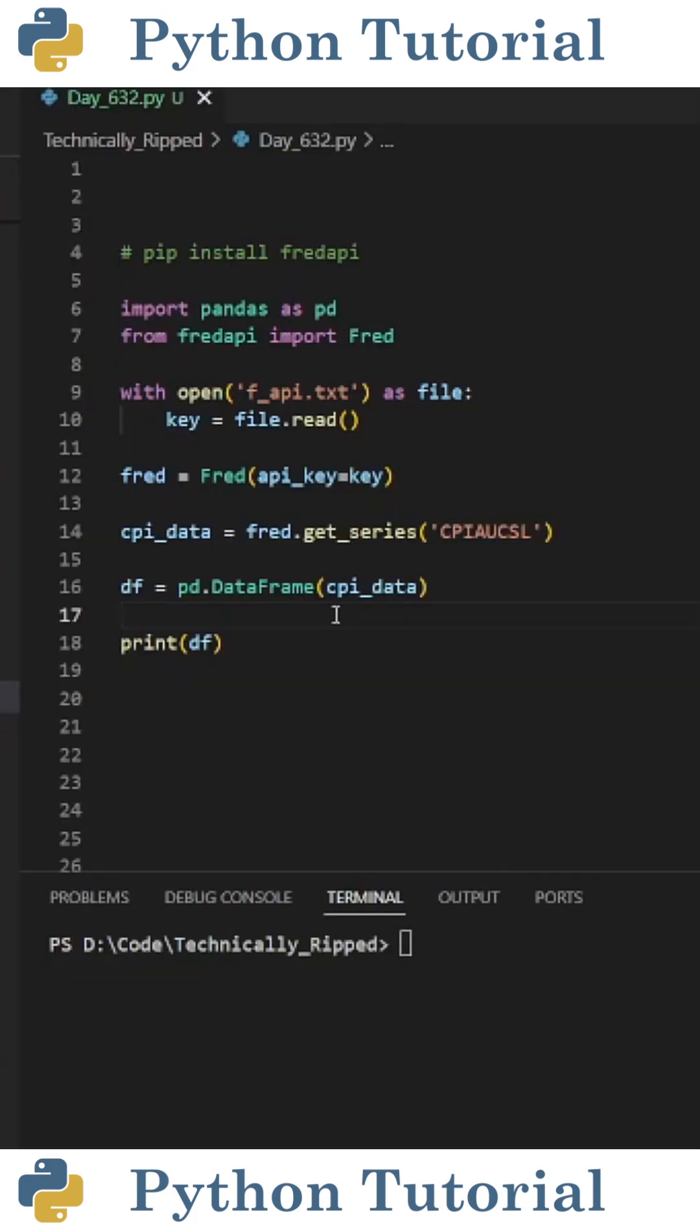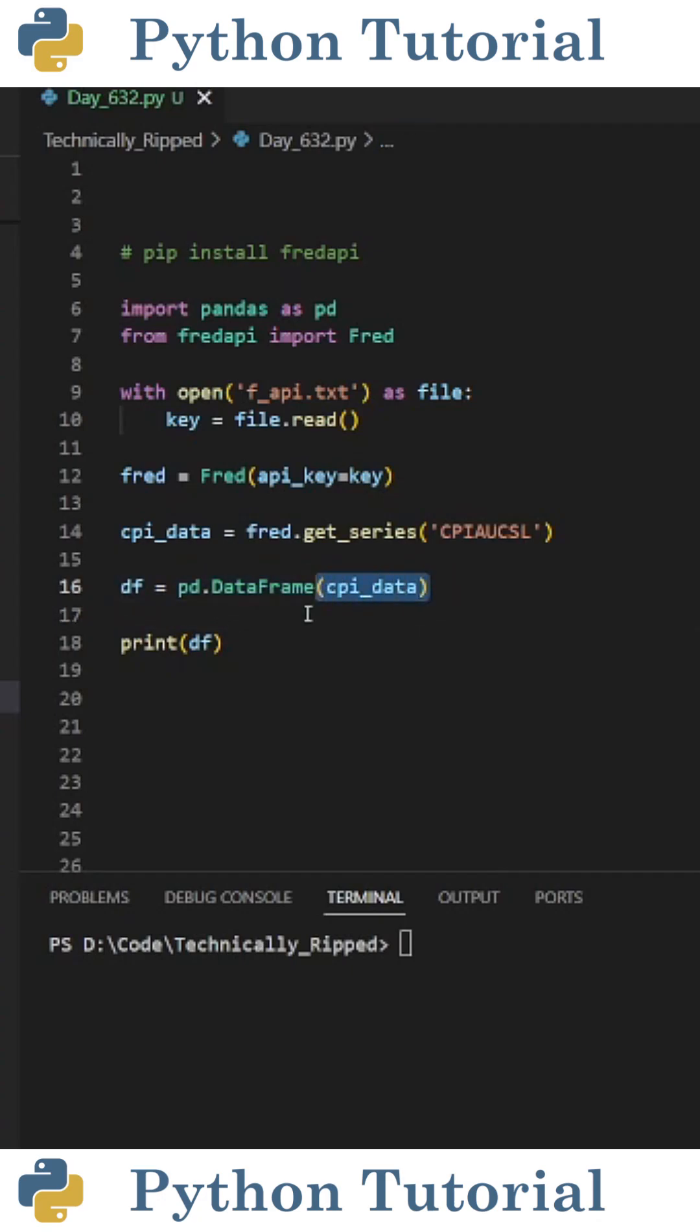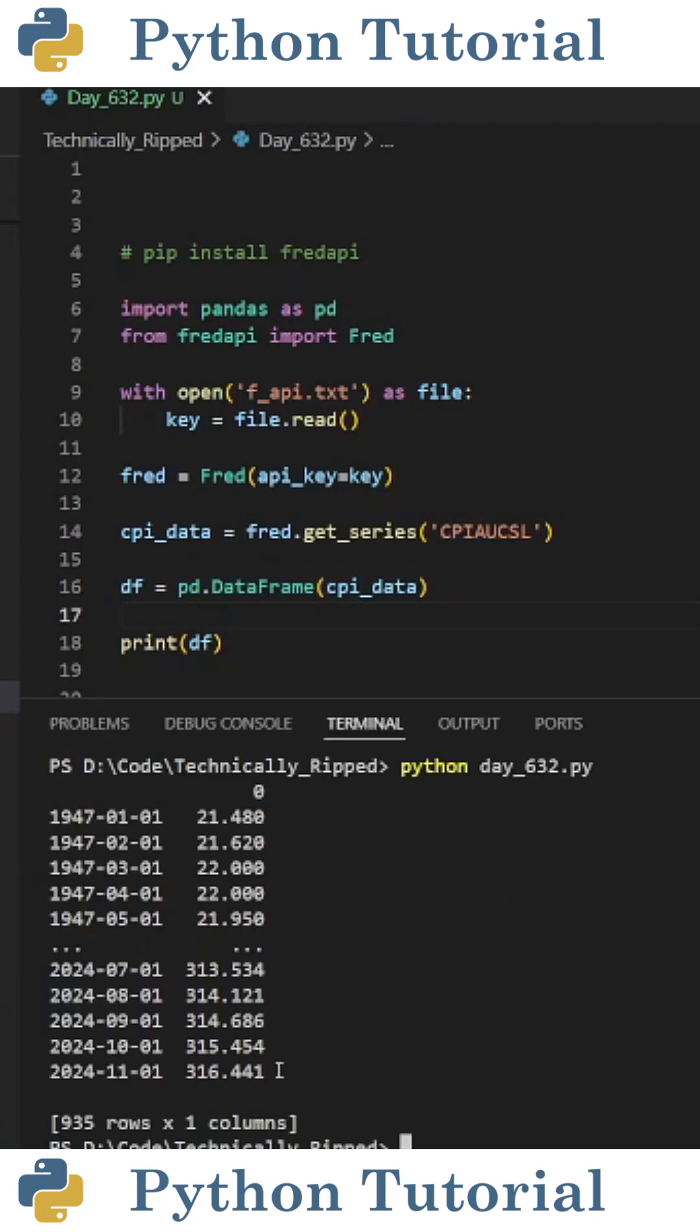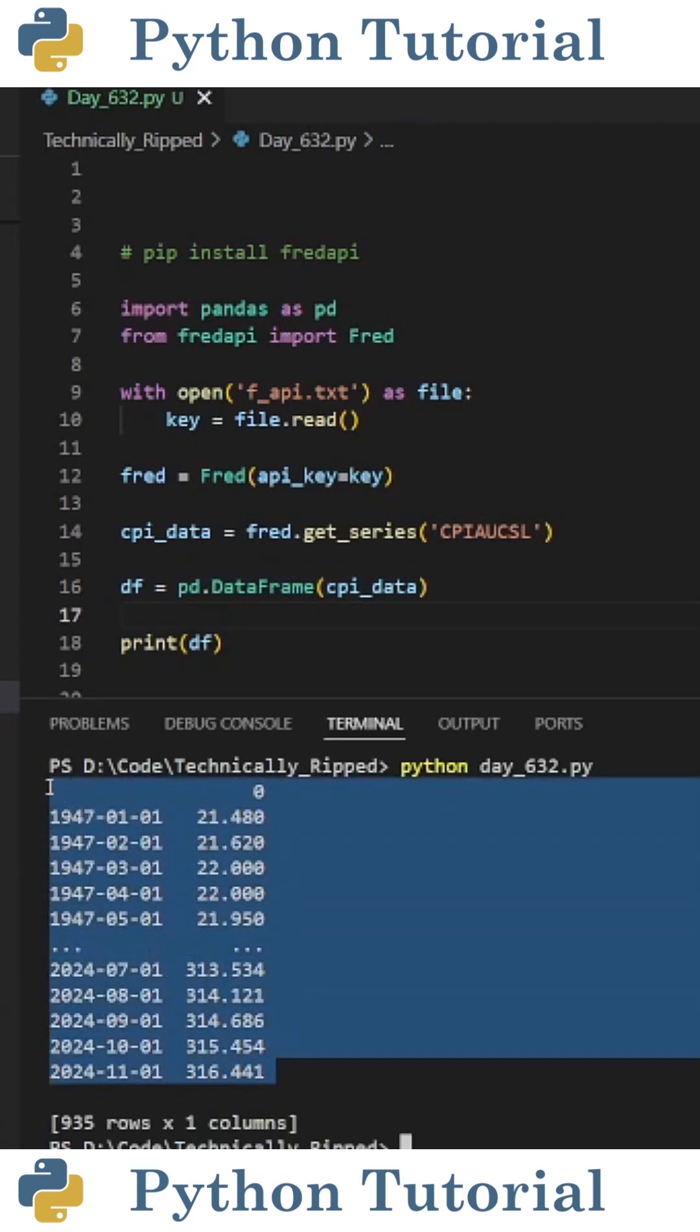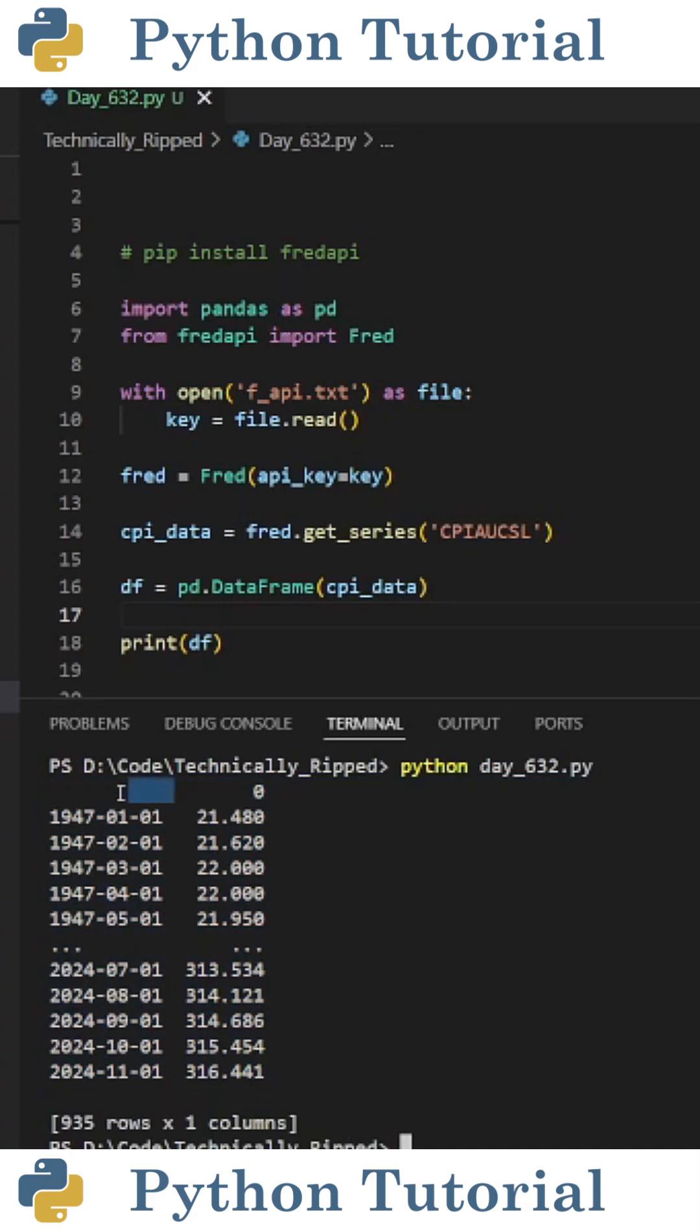Then I turn the data into a pandas dataframe. So I set df equal to pd.DataFrame and in parentheses put cpidata. When I run the code, you see I get a dataframe containing the data. You'll notice the index is the date and the column with the data is currently named 0.